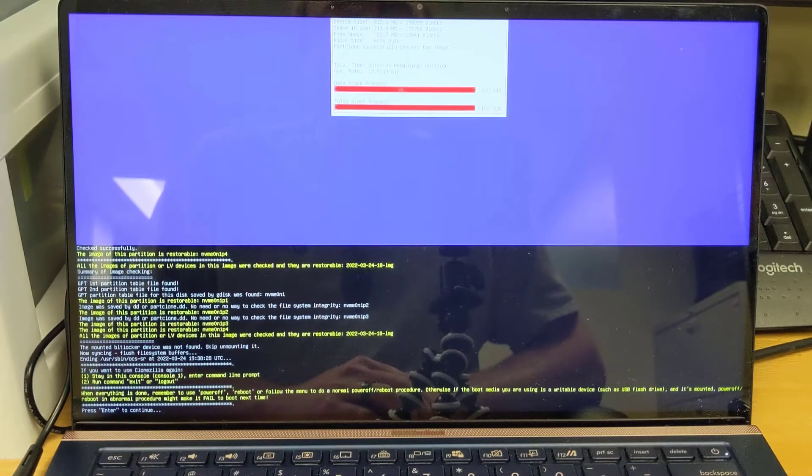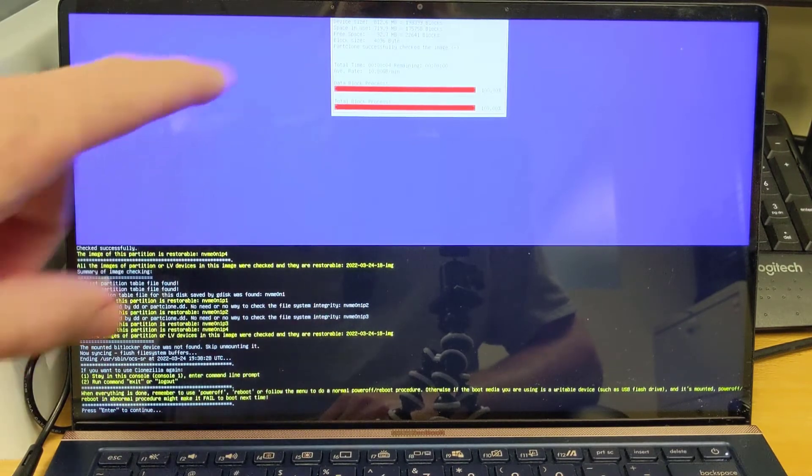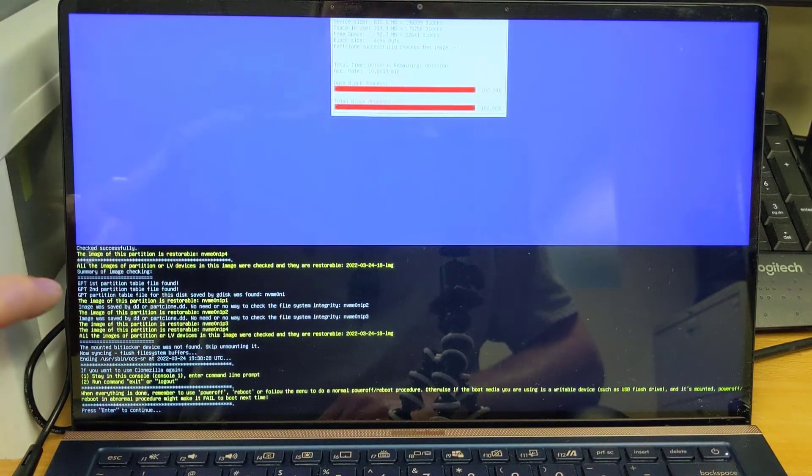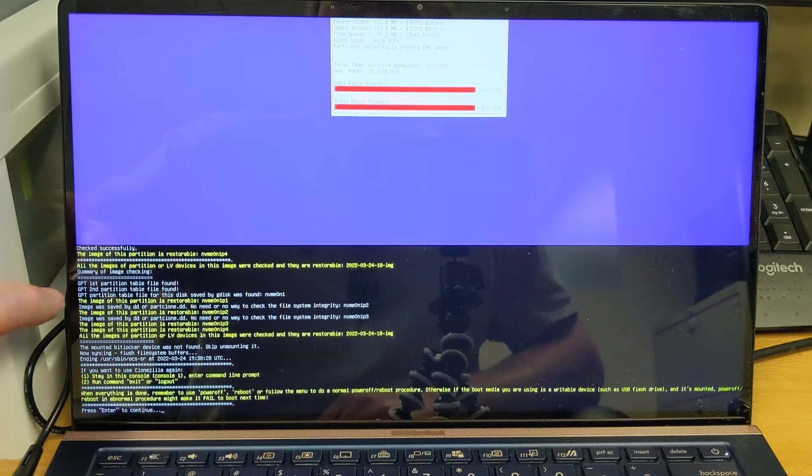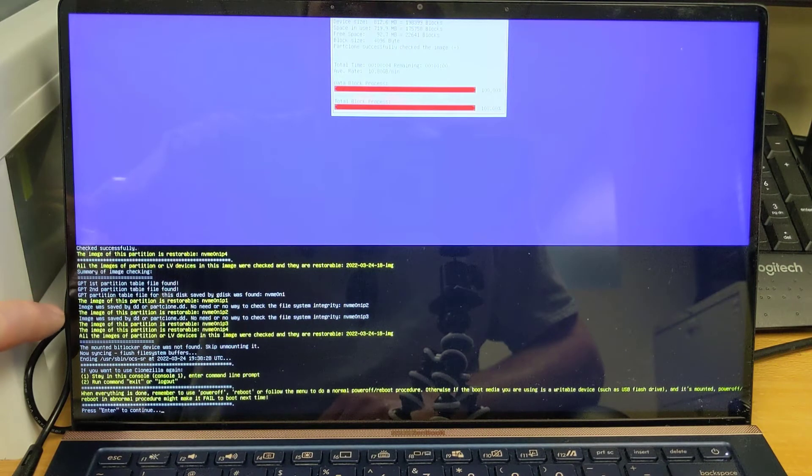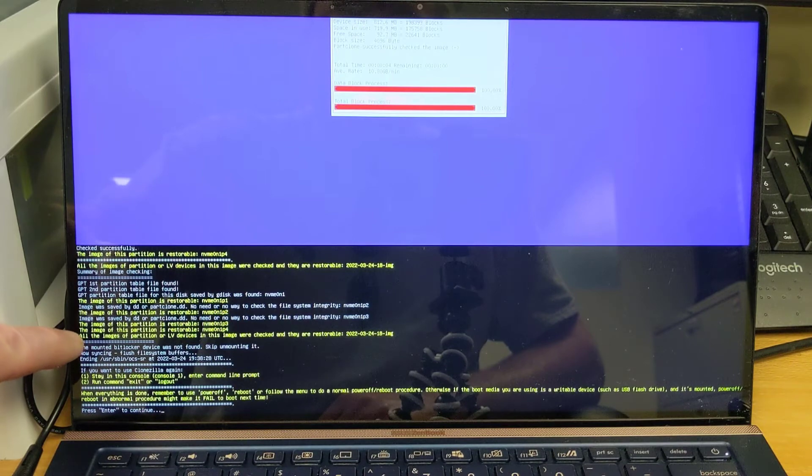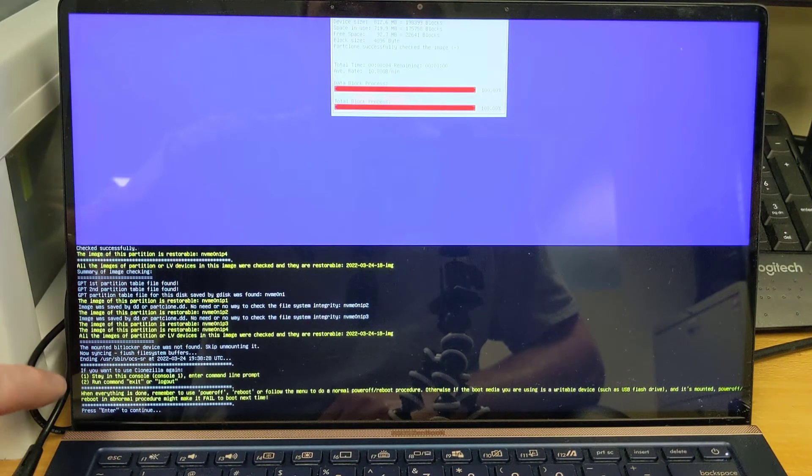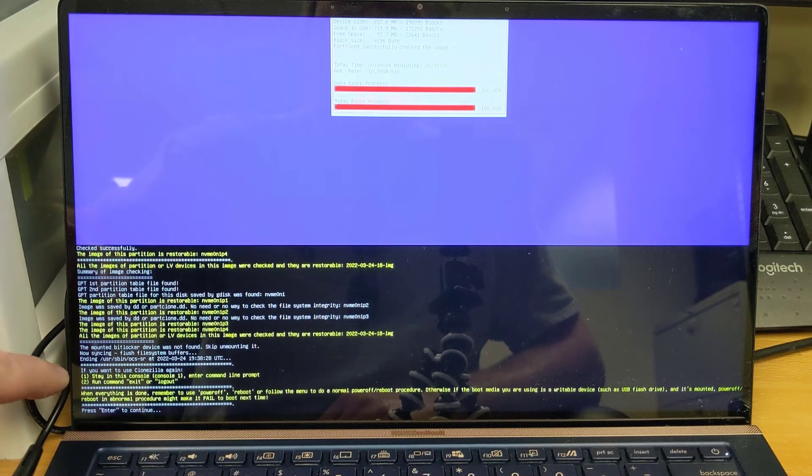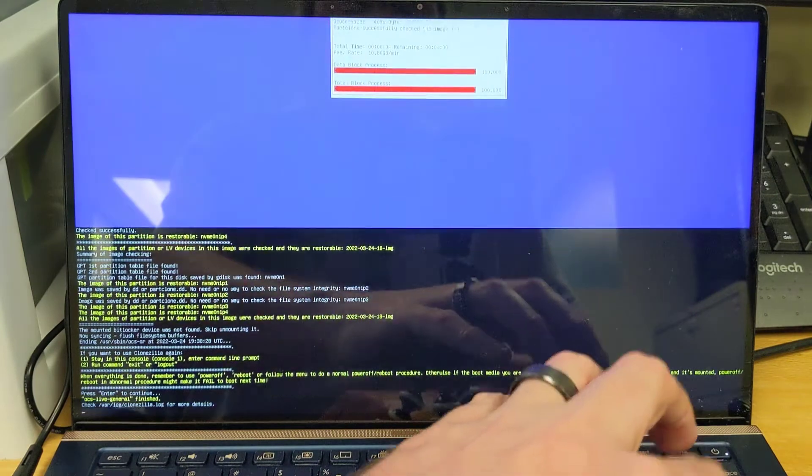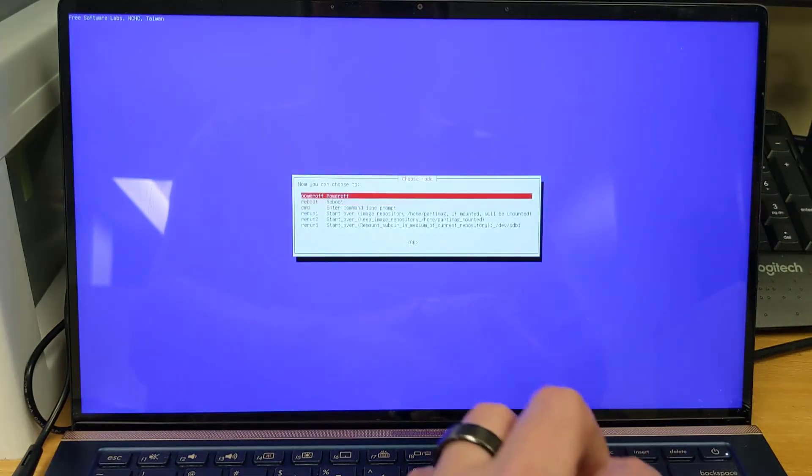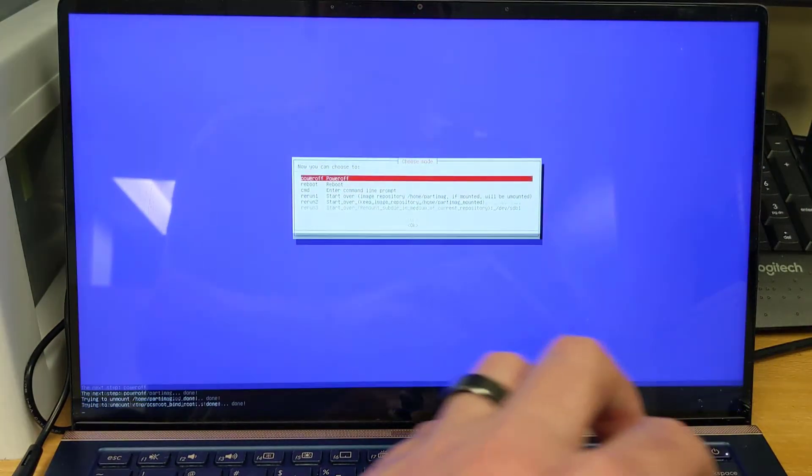Once the process of creating your disk image has completed, you'll see this screen where it shows which partitions were backed up. And it also gives you a little information that it checked them and that the partitions are restorable. And then it'll give us this option. It'll tell you you're done, give you the option to power off or restart. And we'll go ahead and just power this off.